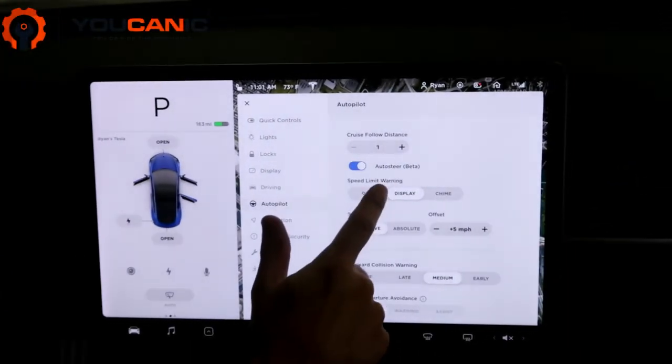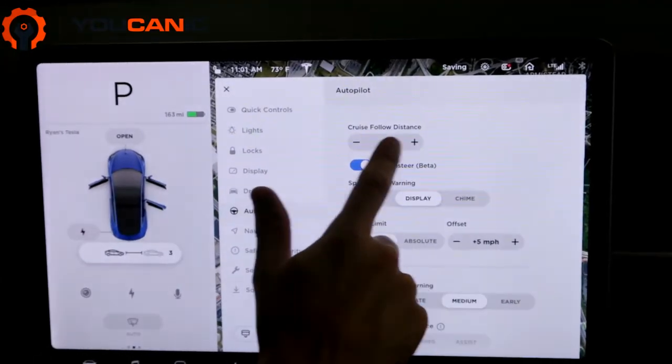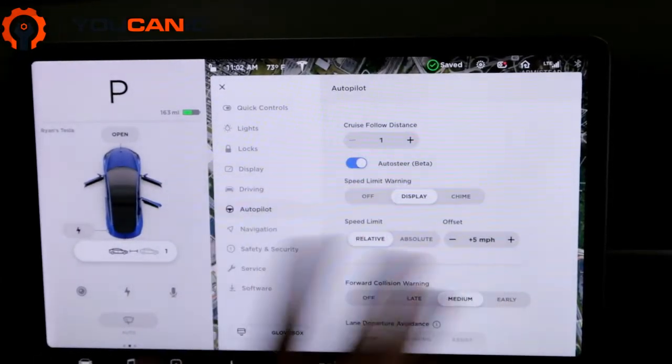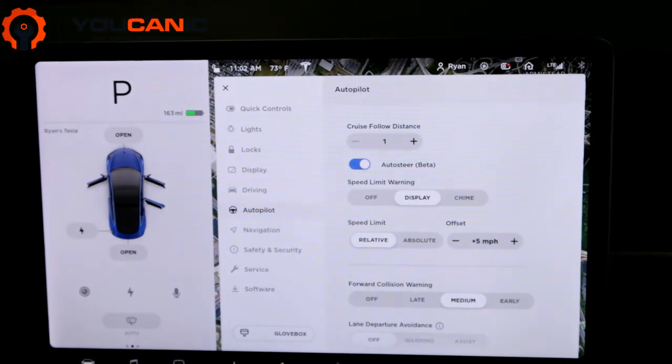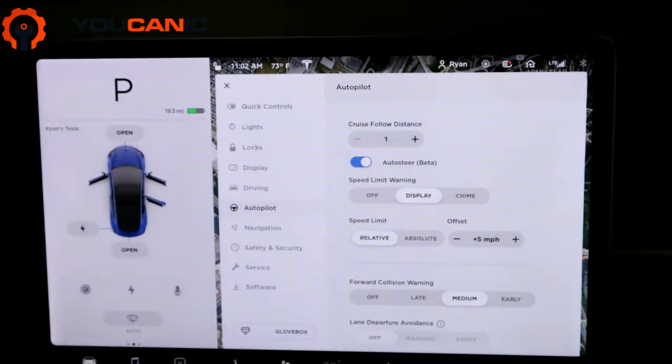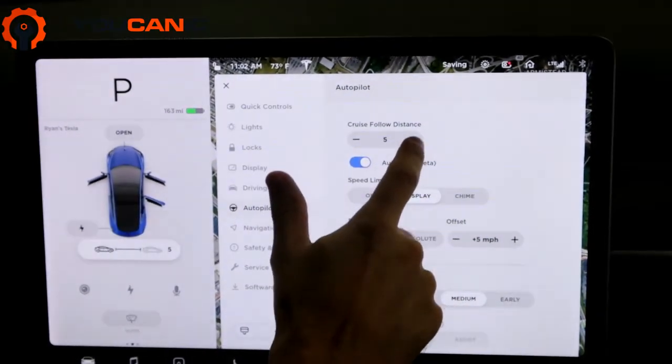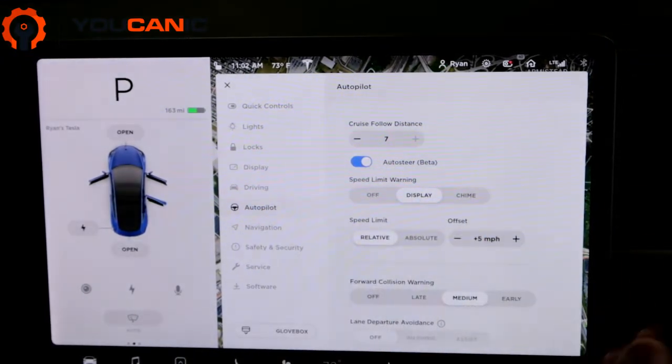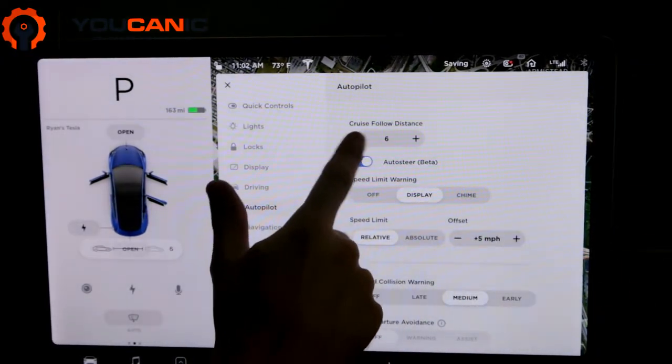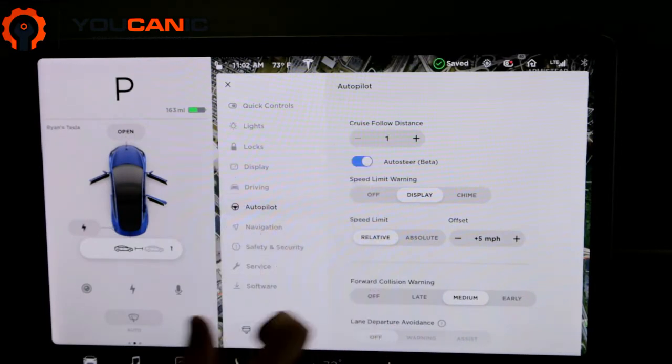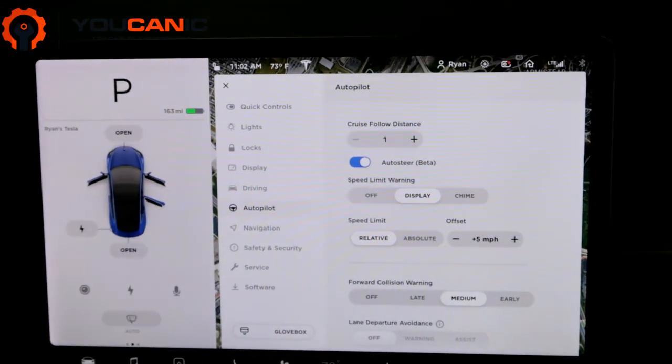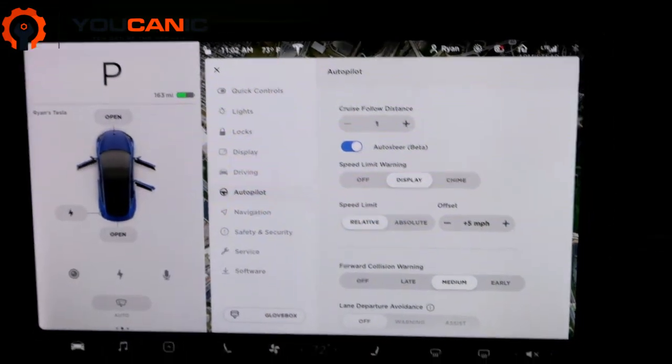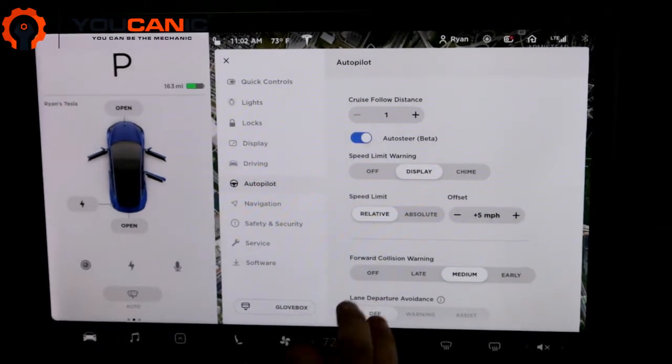The first one, cruise follow distance. This is how far it'll follow the car in front of you. So one is the closest and it goes all the way up to seven being a very large distance. So I keep it on one. One's kind of like two car lengths. So that's kind of standard.